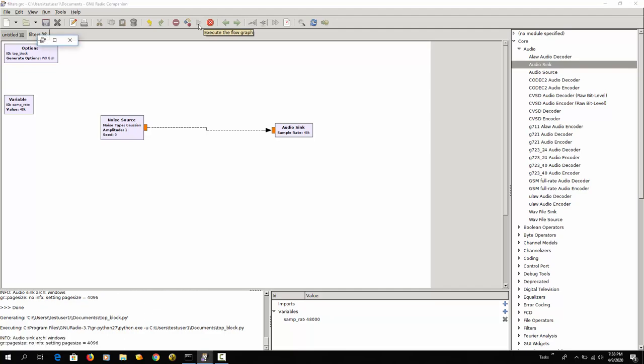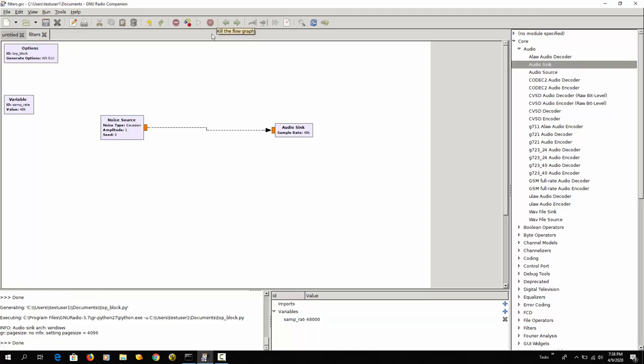Here is the noise. Let me stop this. So this is random noise that is generated here and it sounds like static on a radio that is not tuned to any radio station.